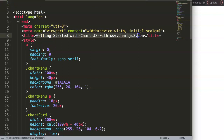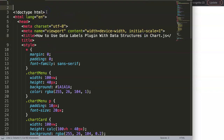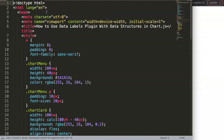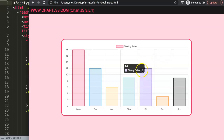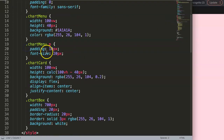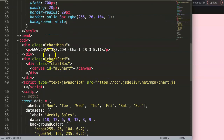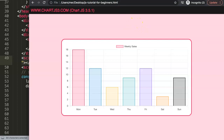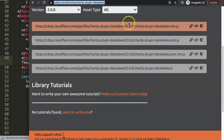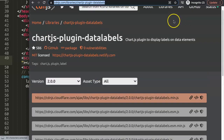Once I paste it in here, I want to cut out the title so I know what the title of the video is. Now it's time to add the data labels plugin. To do this, we need to put in the script tag for the Chart.js data labels plugin.